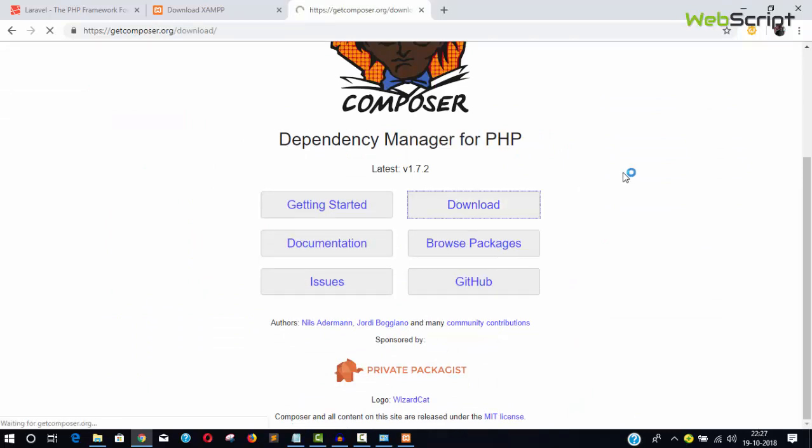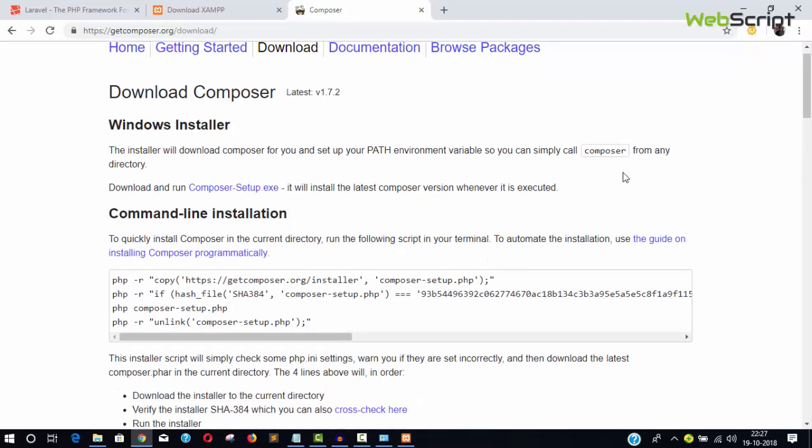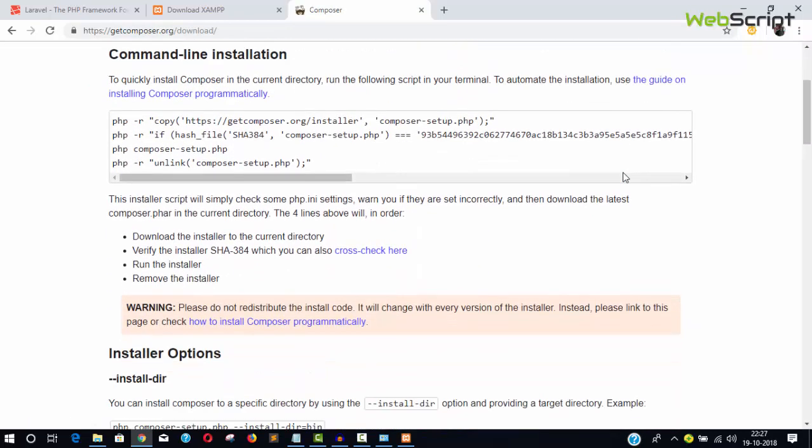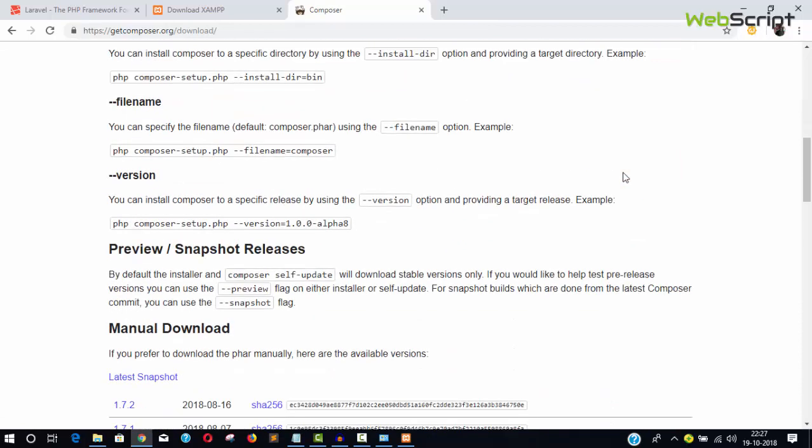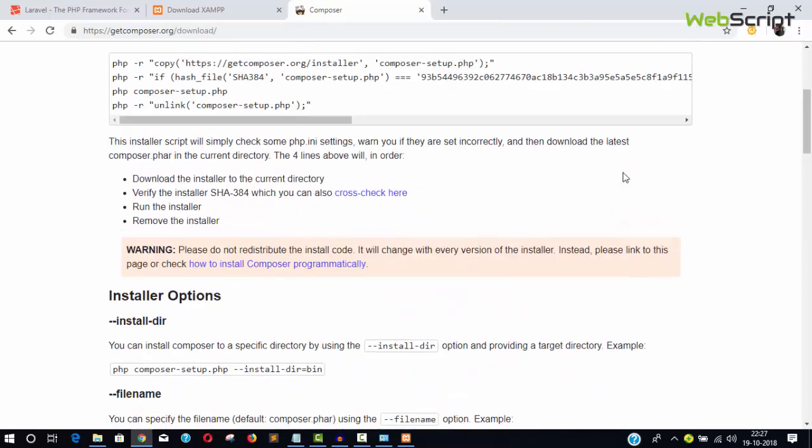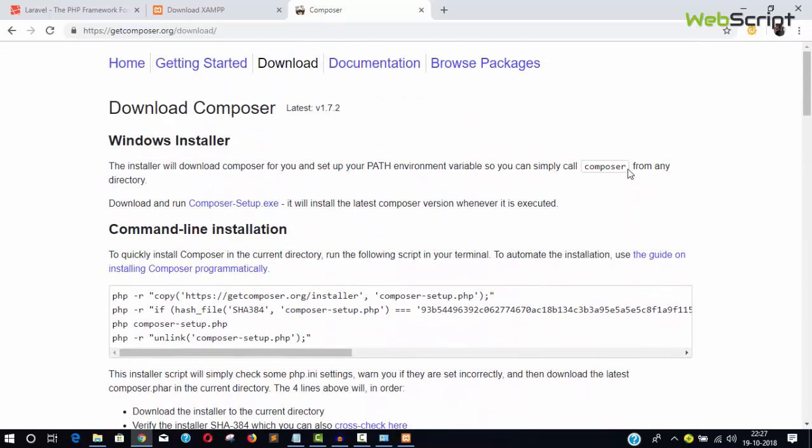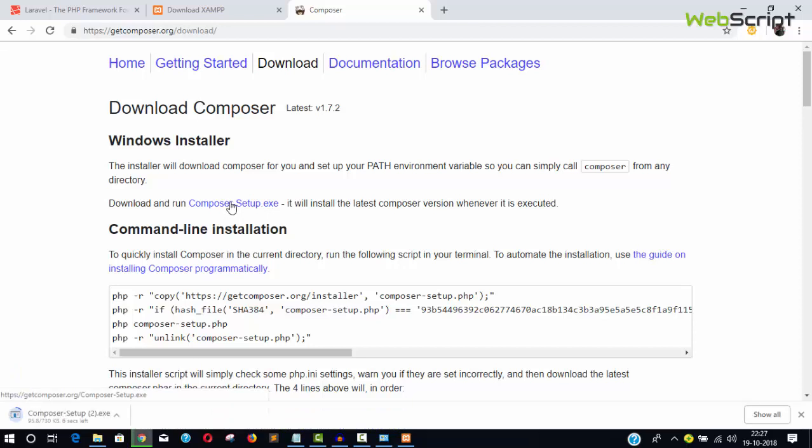Composer is a dependency manager for PHP. Click the Download button. There are different installation methods for different environments, but for Windows users it's the simplest.